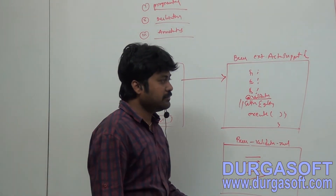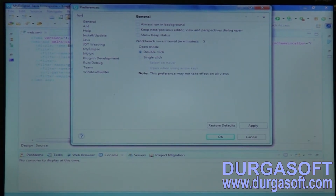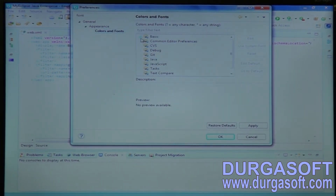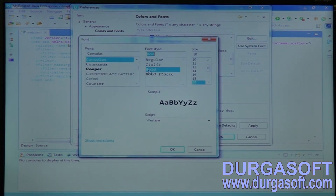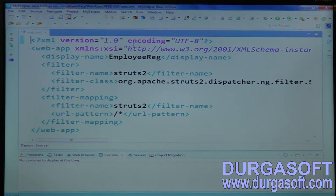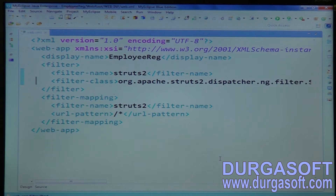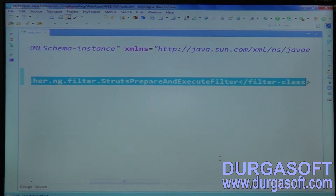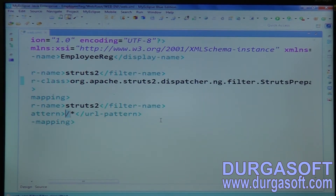We can see that all validations here. Going directly through examples, you can see here the automatically generated XML file. This web.xml file is automatically generated by MyEclipse. Automatically it is added here one filter: Struts Prepare and Execute Filter. The Struts Prepare and Execute Filter class is automatically added here with a pattern slash star.